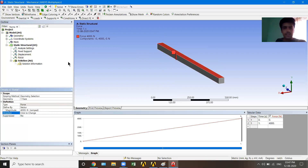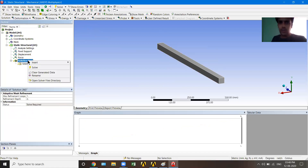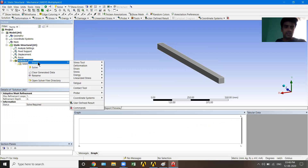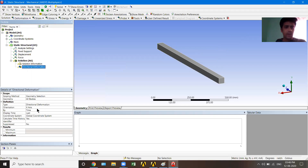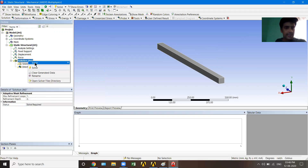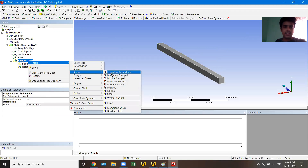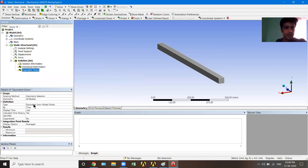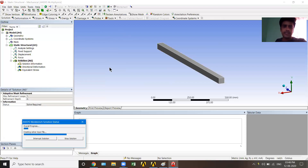The loading setup is done. Now I'll go to Solution. Solution is where we specify what results we want. I'll right-click Solution, Insert, go to Deformation, and choose Directional Deformation. In the orientation I'll select Y — I want deformation in the Y direction. Then I'll right-click Solution again, Insert, Stress, and select Equivalent Stress. I'm requesting these two results. Now I'll right-click Solution and click Solve.